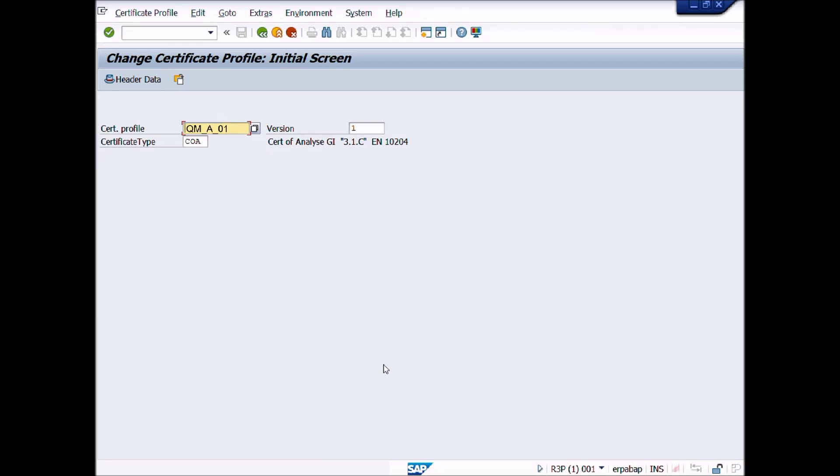This is the end of lecture number 26. In lecture number 27, we will learn how to create Certificate Profile assignment. Thank you.